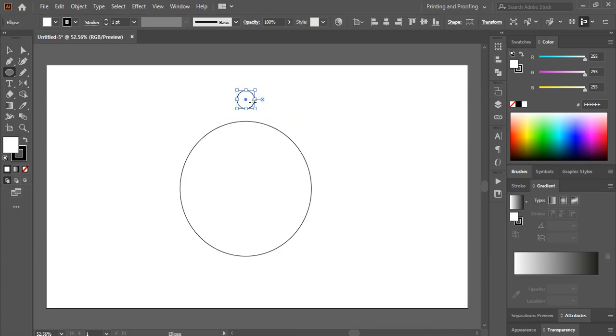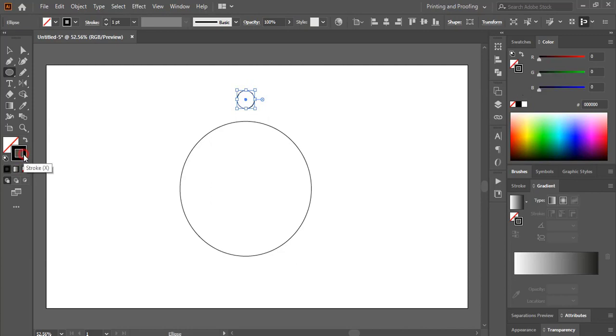Now let me remove this fill color and I'll keep outlines only. And let me increase the outlines of the circle.